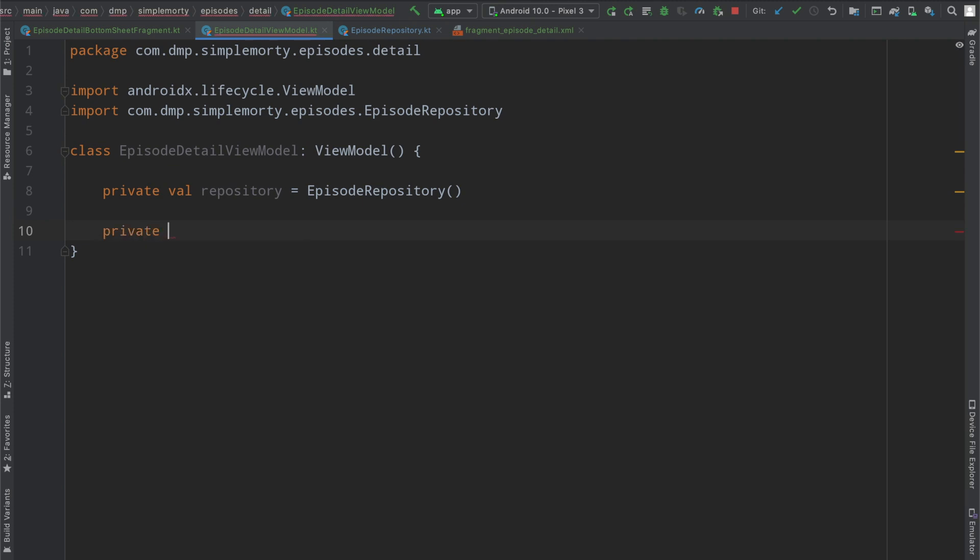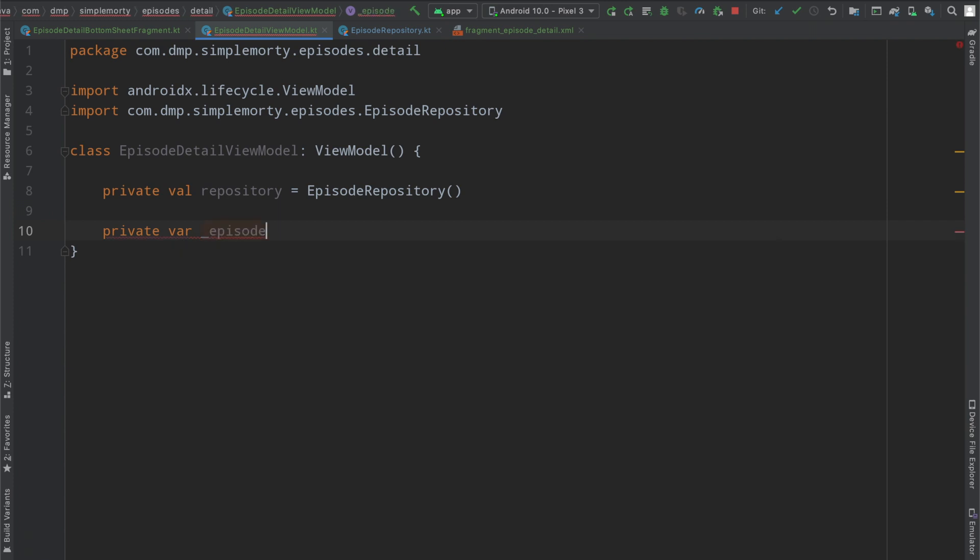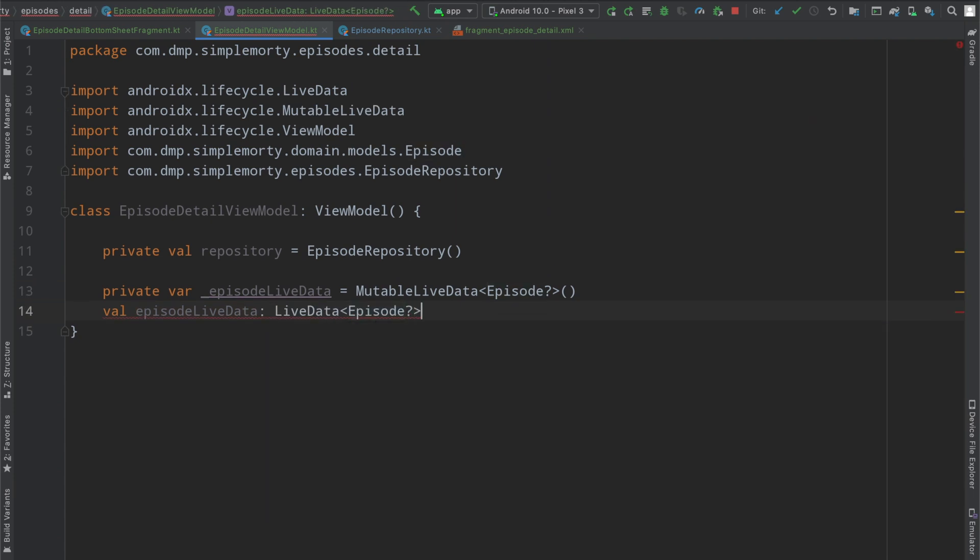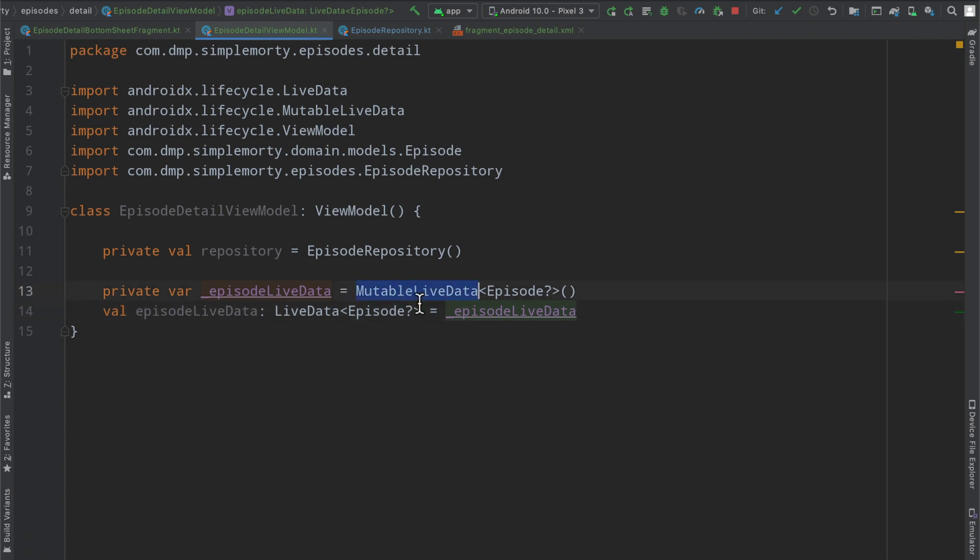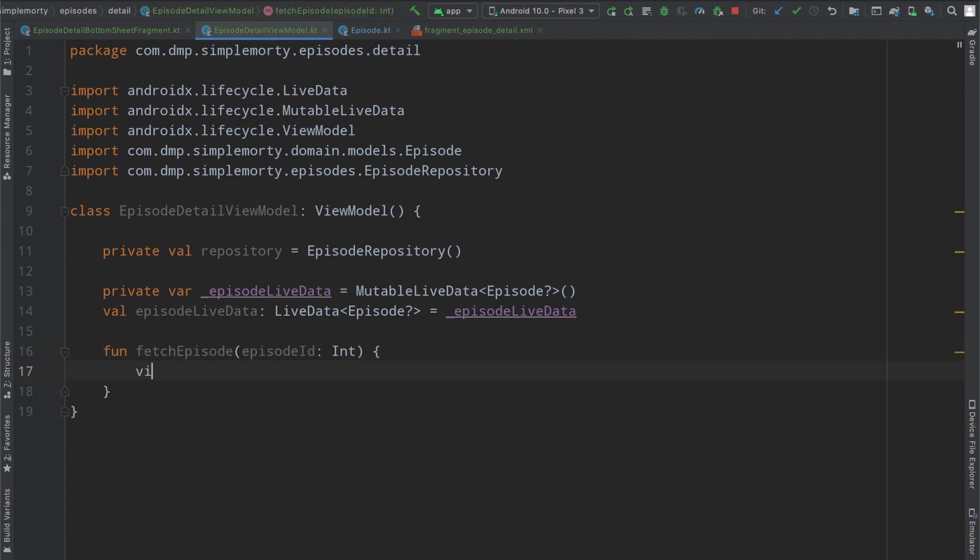Let's create an internal live data that we're going to make use of. And so we've seen this before, we have a private variable here for the mutable live data so that we can mutate it. And then we expose just an instance of the live data so that our view layer cannot modify the data layer here directly. So pretty simple stuff here, pretty self-explanatory at the moment. And then we're just going to need a function here to fetch the particular episode by its ID.